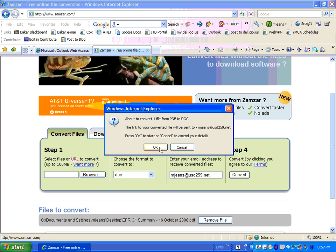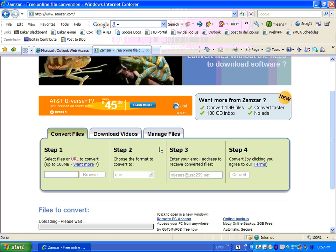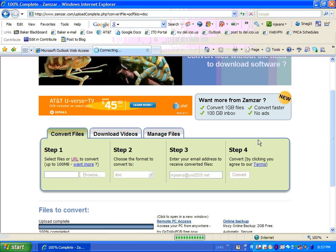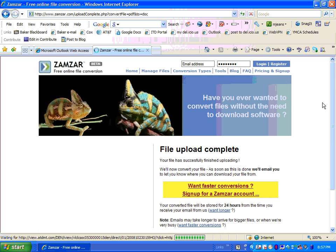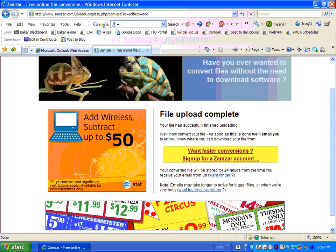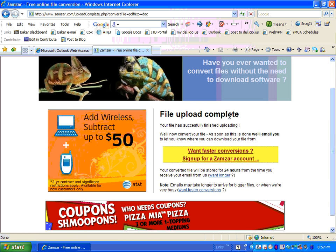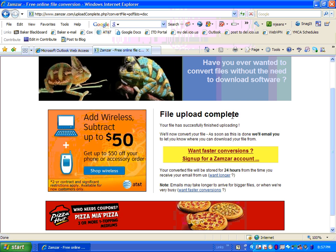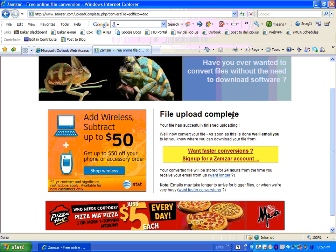Now it doesn't change your original file. The original file will remain the same, but you'll now be able to get an additional file converted into a document instead of a PDF. Look towards the bottom here and it has some progress — your file upload is complete.